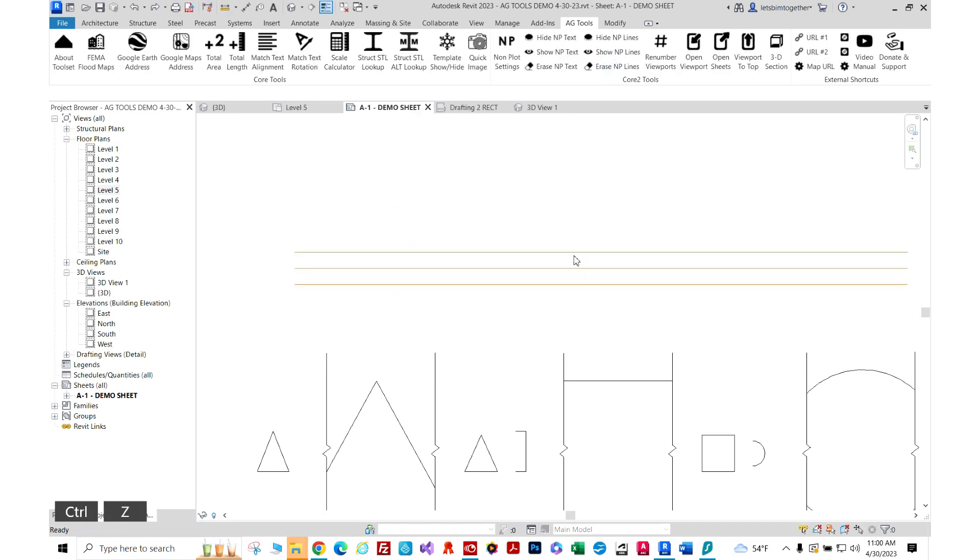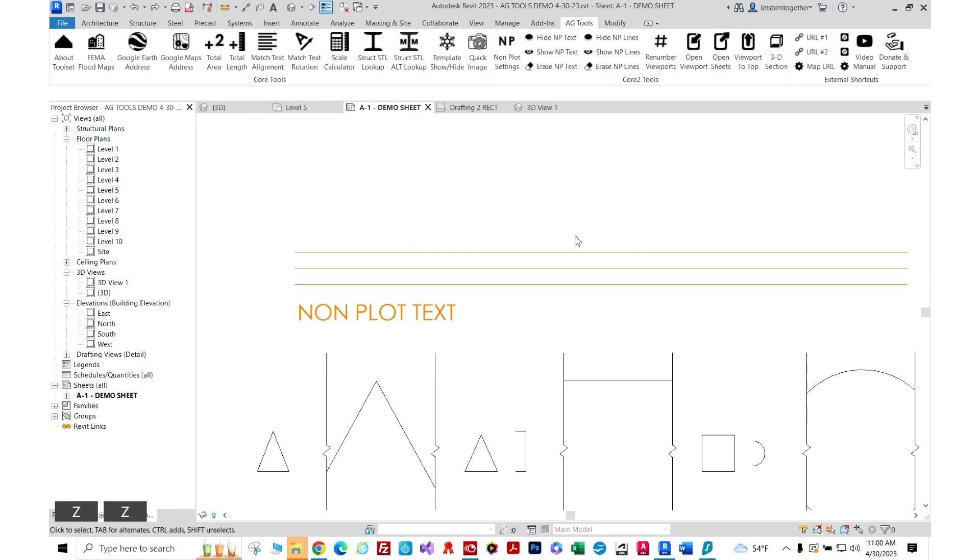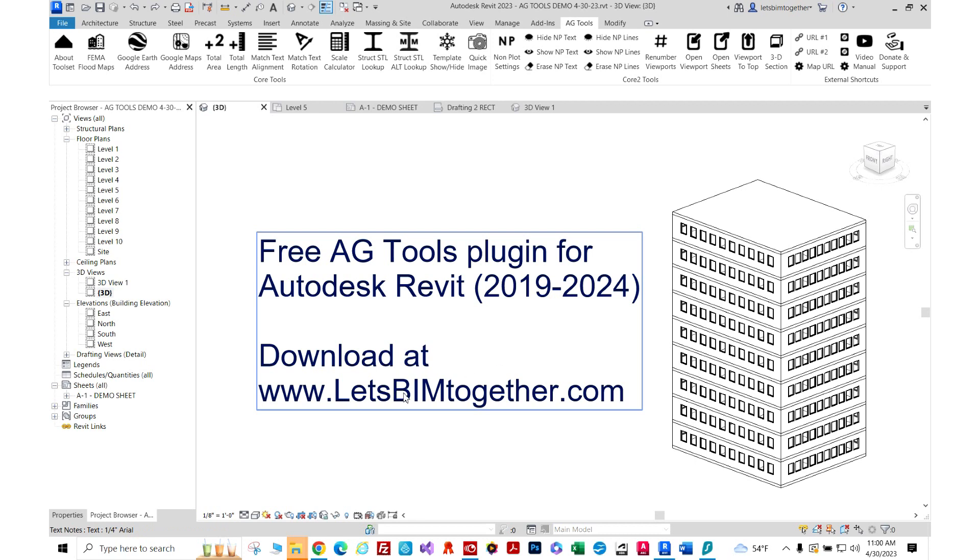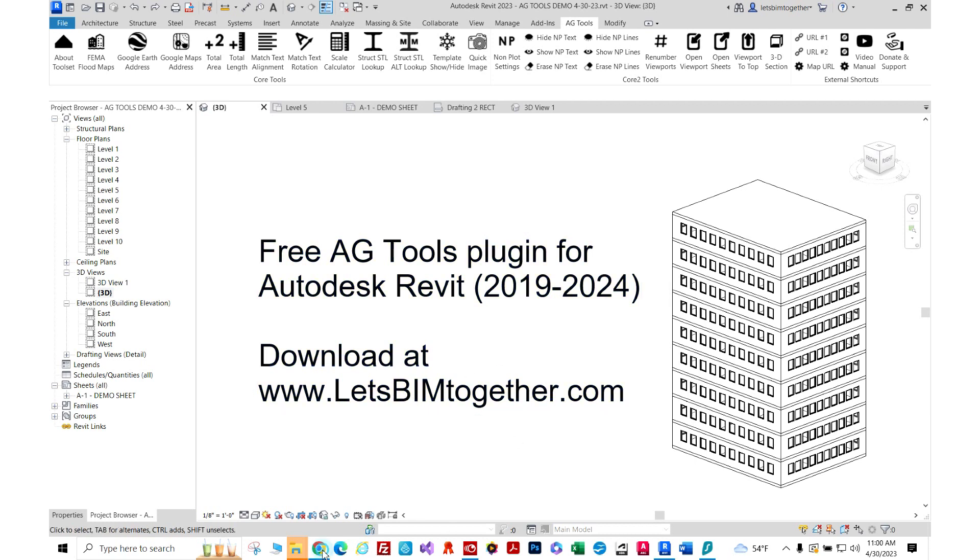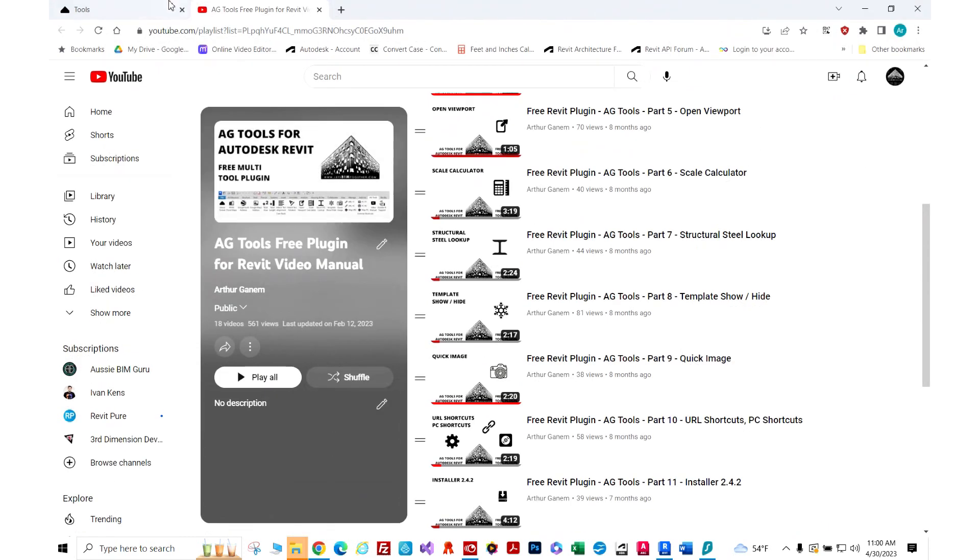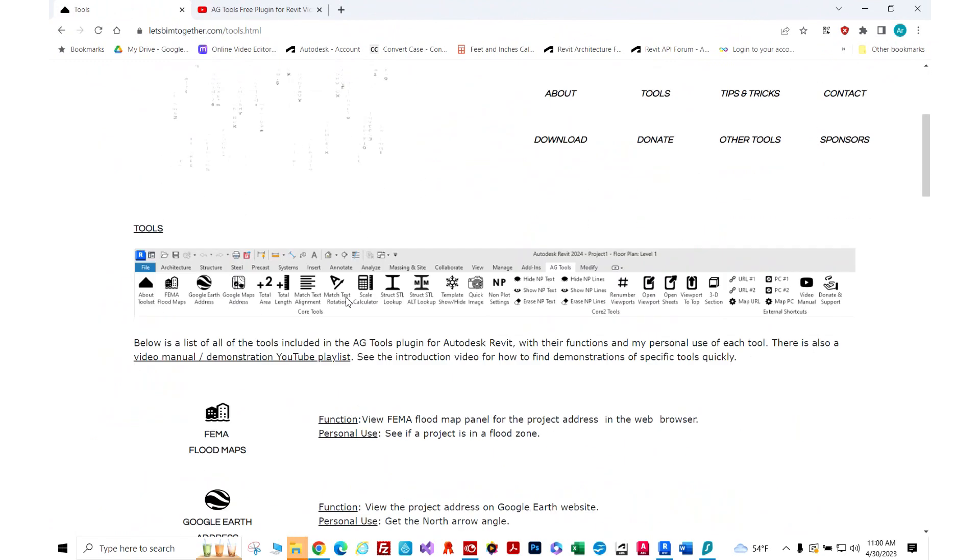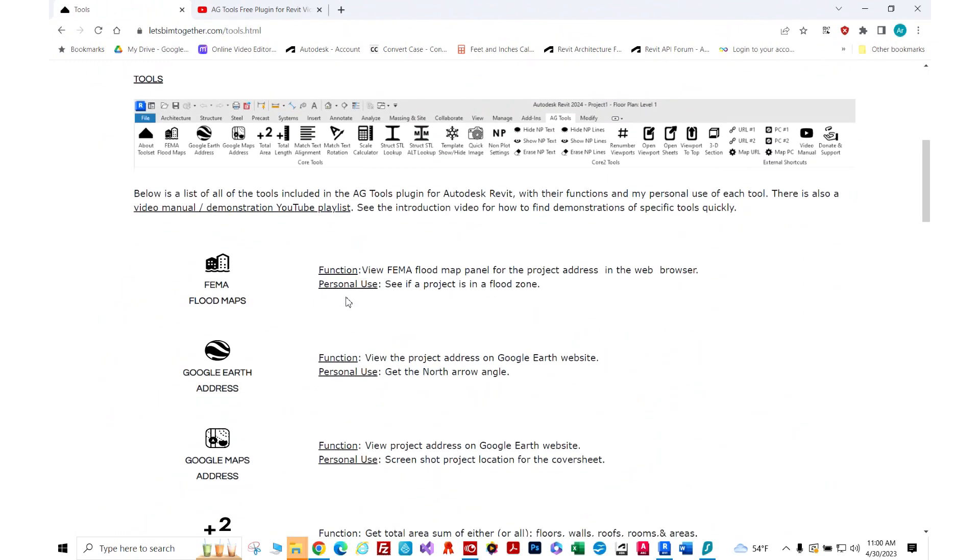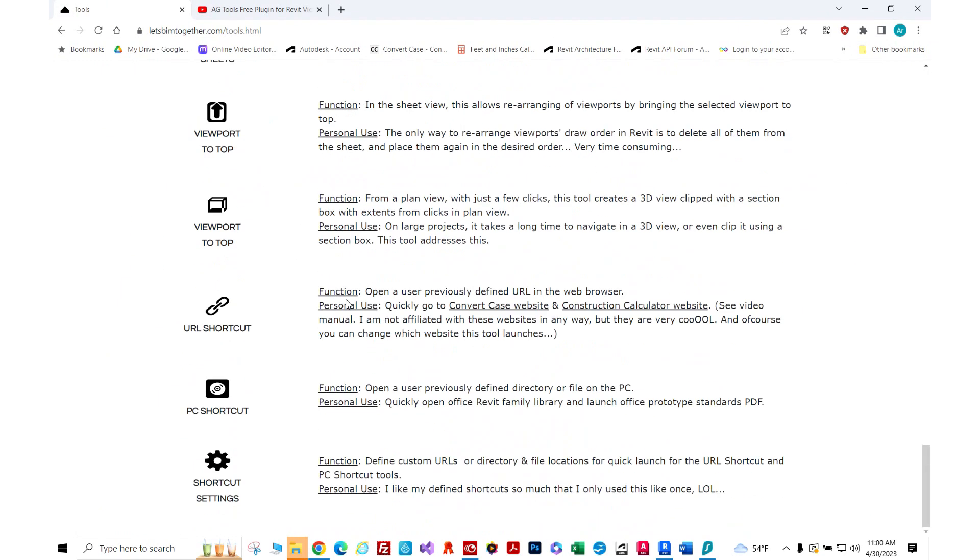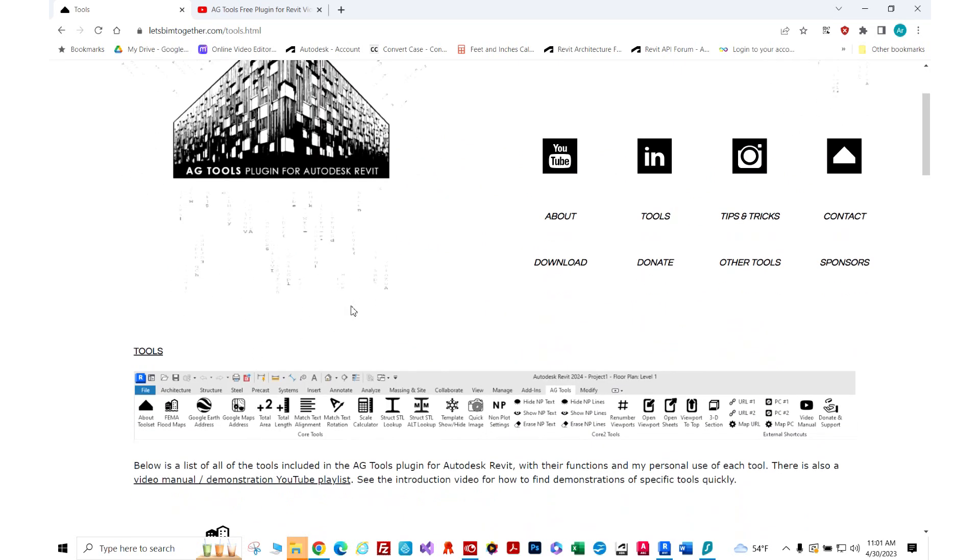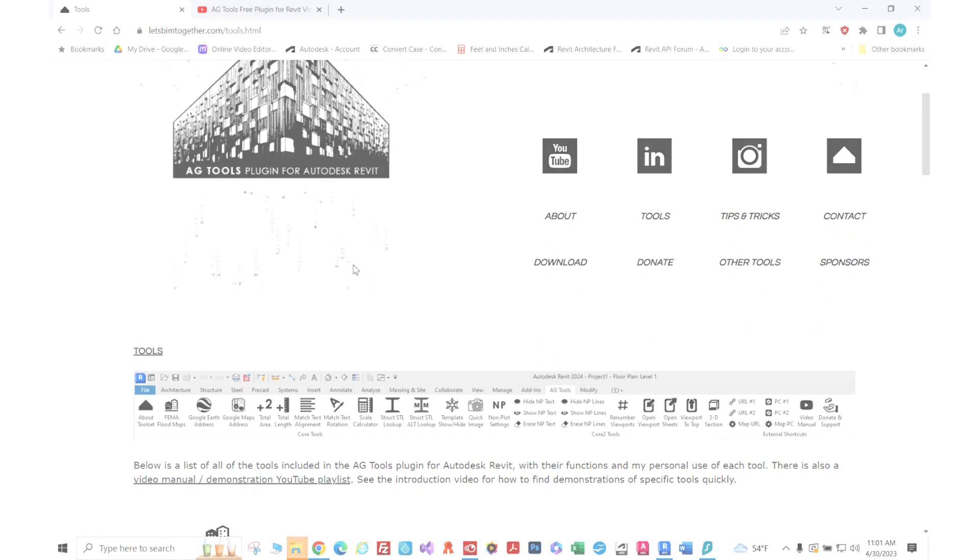Now there are plenty more tools, so if you're interested go to www.letsbimtogether.com. I hope you're going to enjoy this website, there's lots of documentation and the idea is it's intended to save you time and be pleasant to use. So I hope to see you there guys. Thank you so much. Bye.